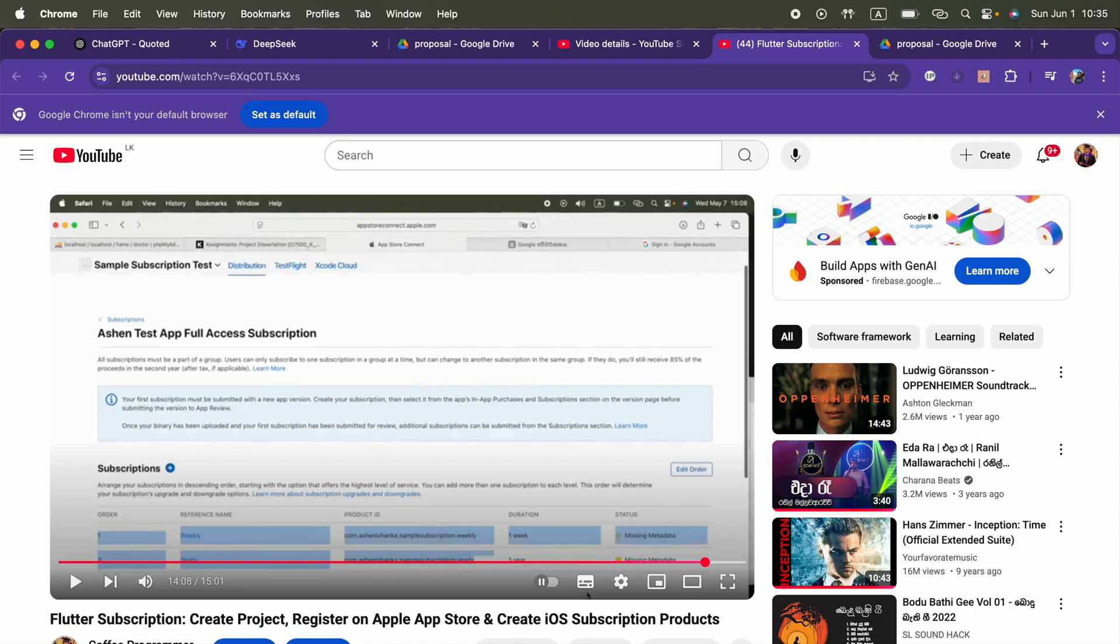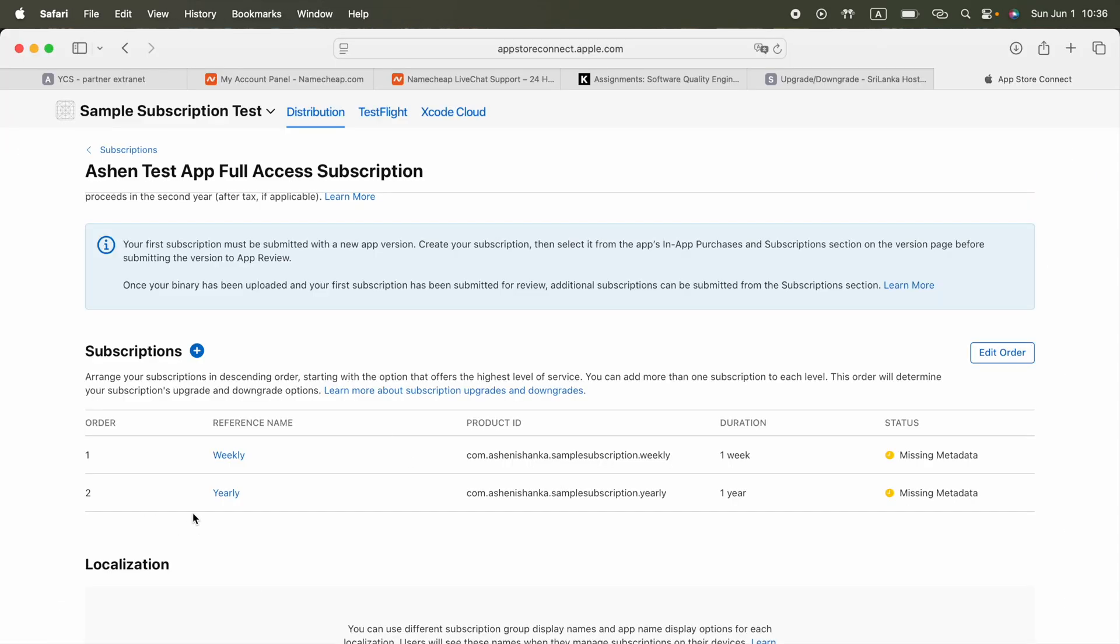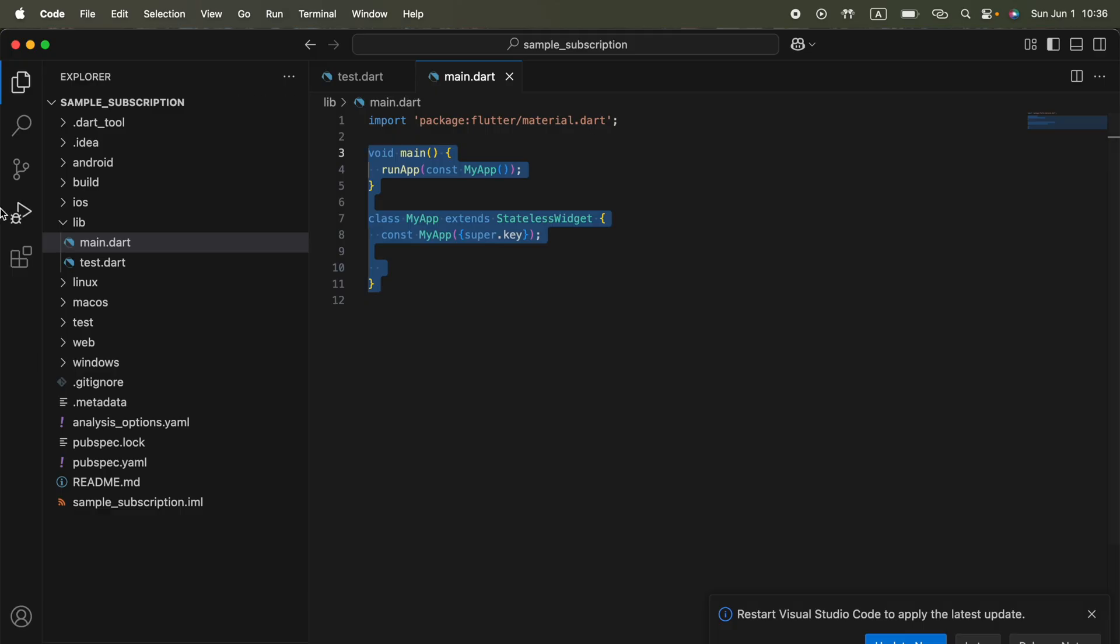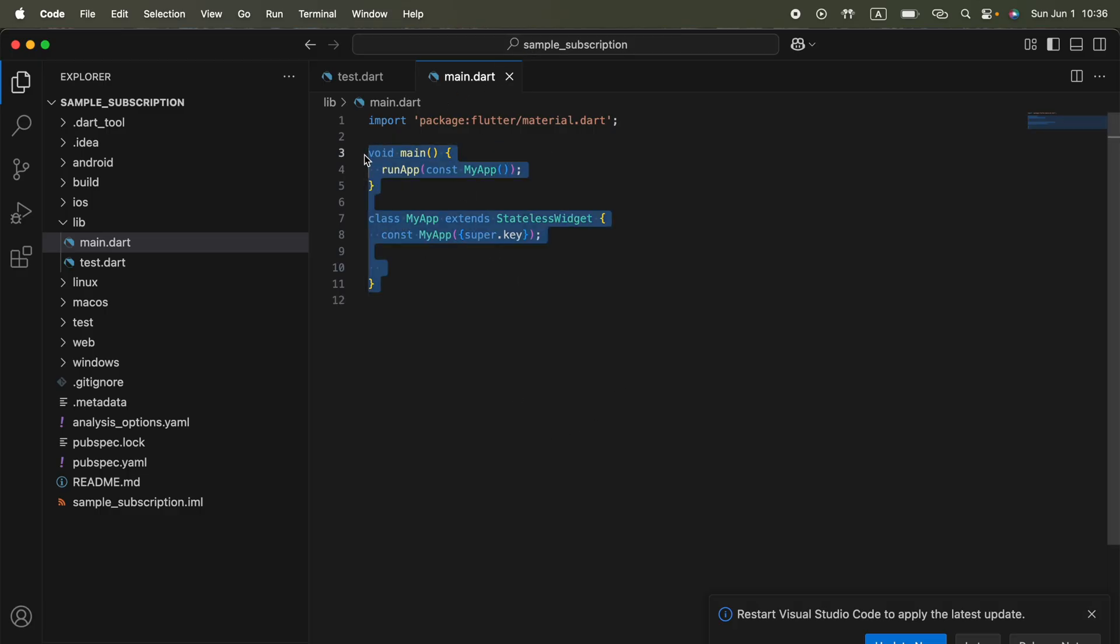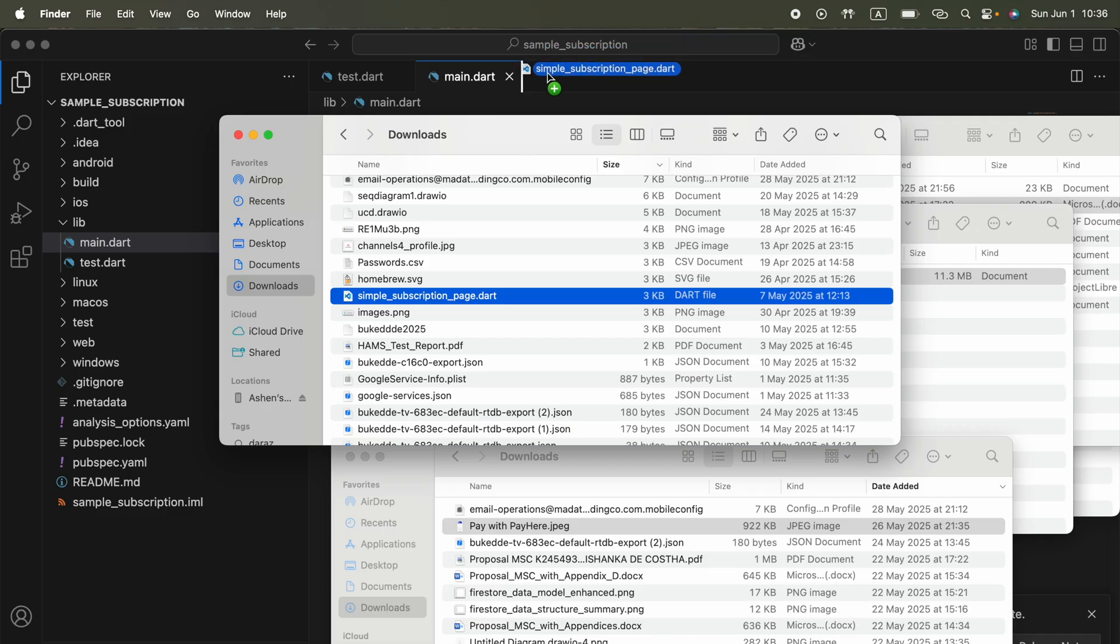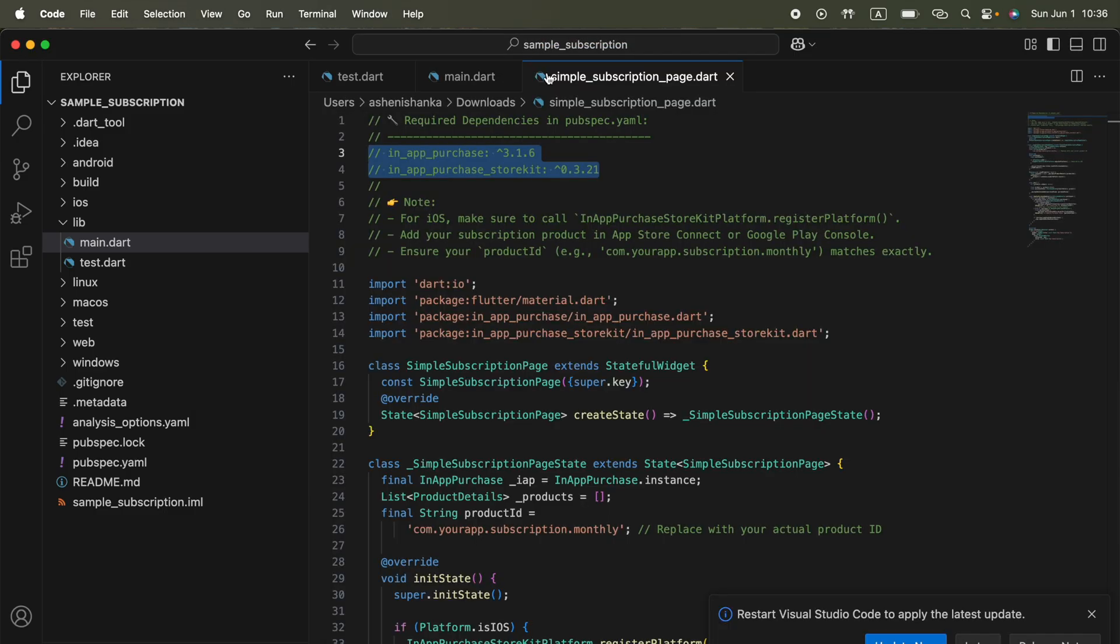Hello everyone, this is part 2 of Flutter subscription. Previously we created our iOS app and created subscription products in App Store Connect, with weekly and yearly plans having different prices. Now we're going to start with our blank main.dart file. Before that, you'll see some files in the video description. You have to download them and open using Visual Studio Code.